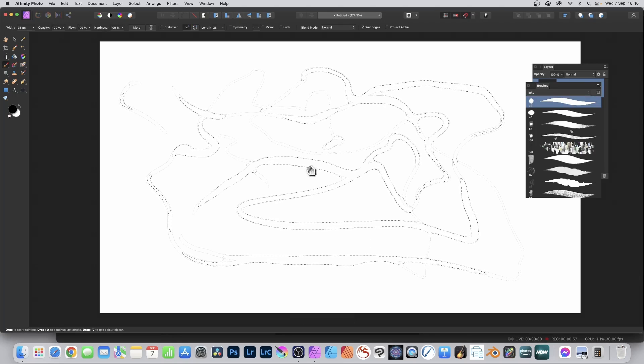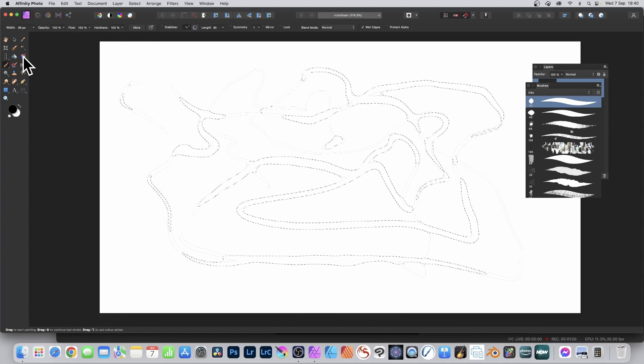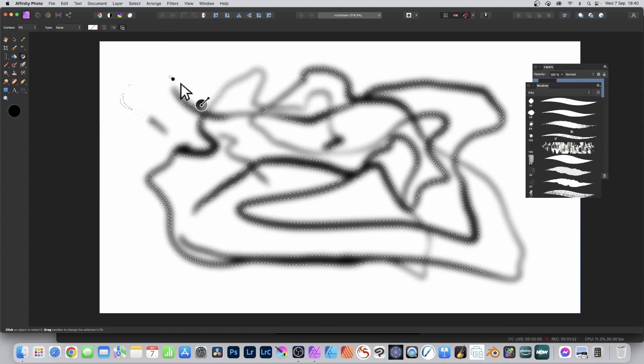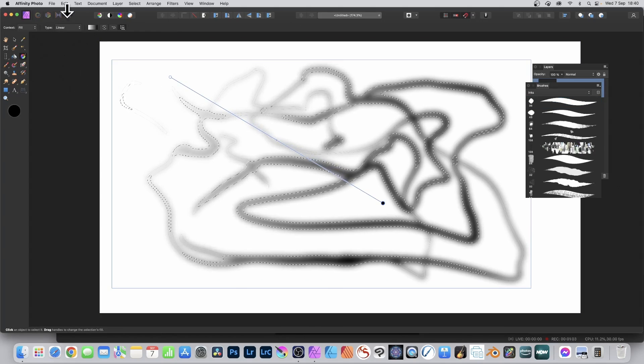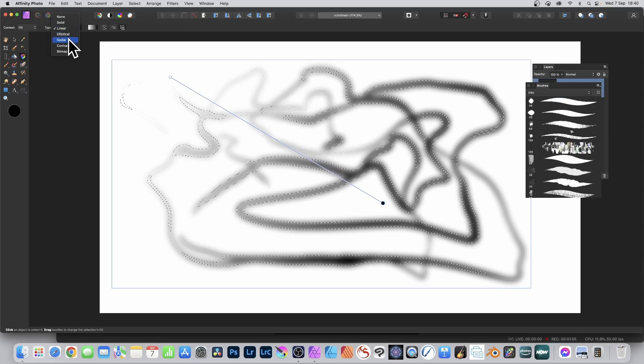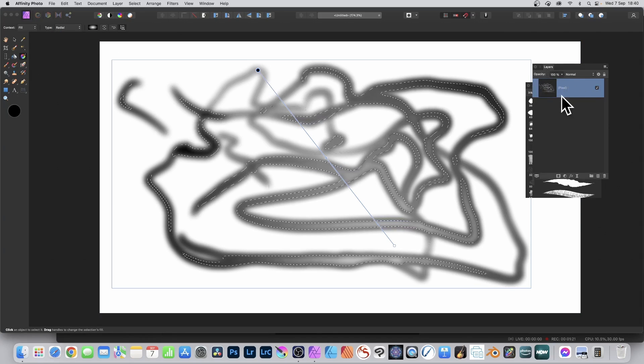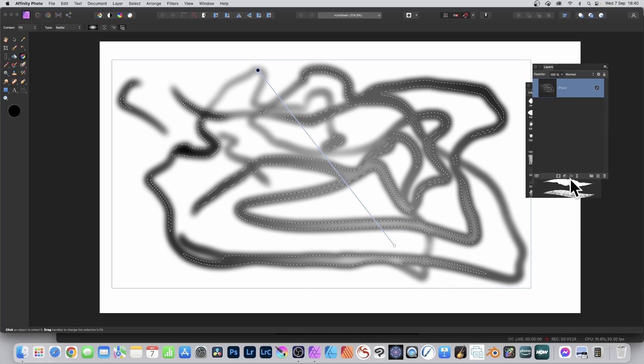Fill that with a gradient, so go to the gradient tool and apply the default gradient black to white. Maybe go with linear or radial. You've got a layer now filled with a gradient.